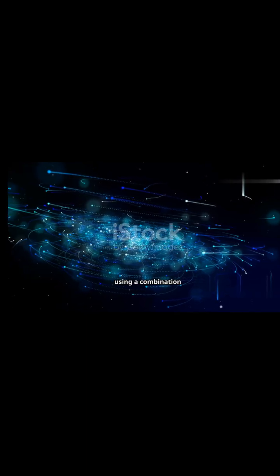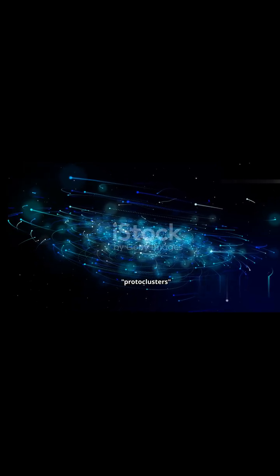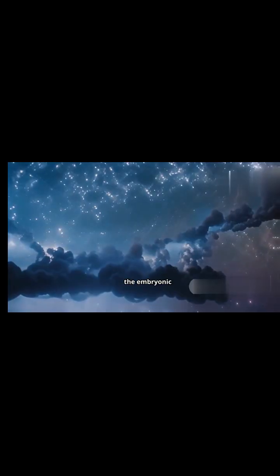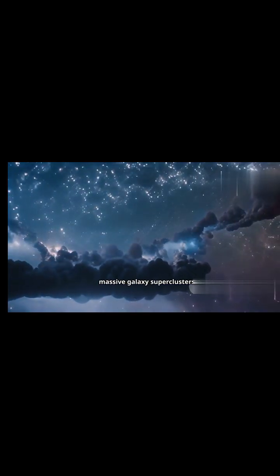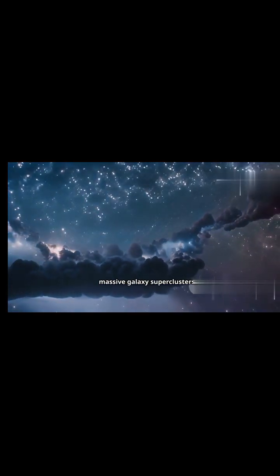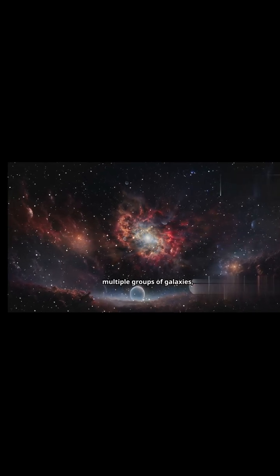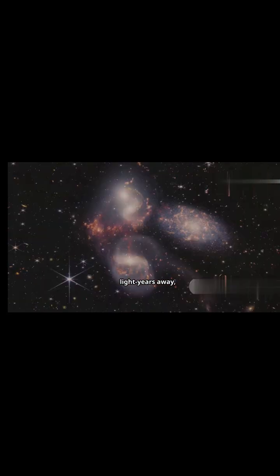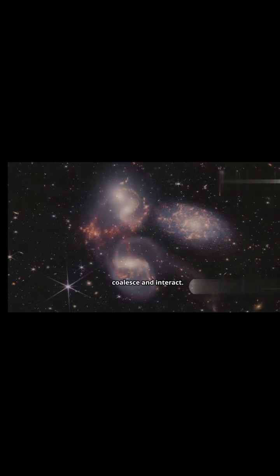In 2024, using a combination of powerful telescopes, scientists discovered what might be the earliest protoclusters, the embryonic versions of today's massive galaxy superclusters. They observed multiple groups of galaxies billions of light-years away already starting to coalesce and interact.